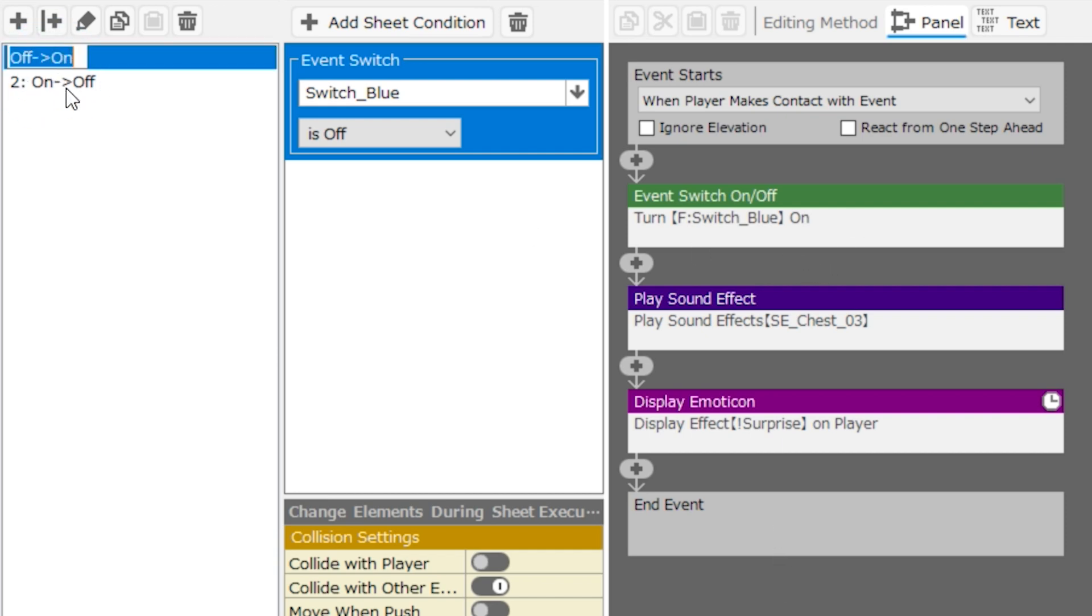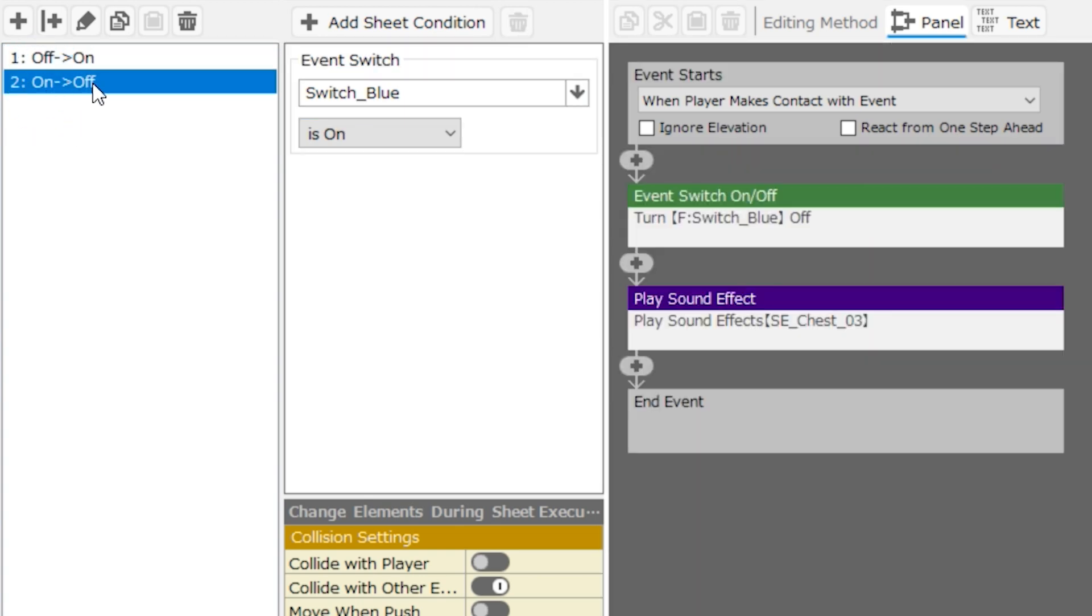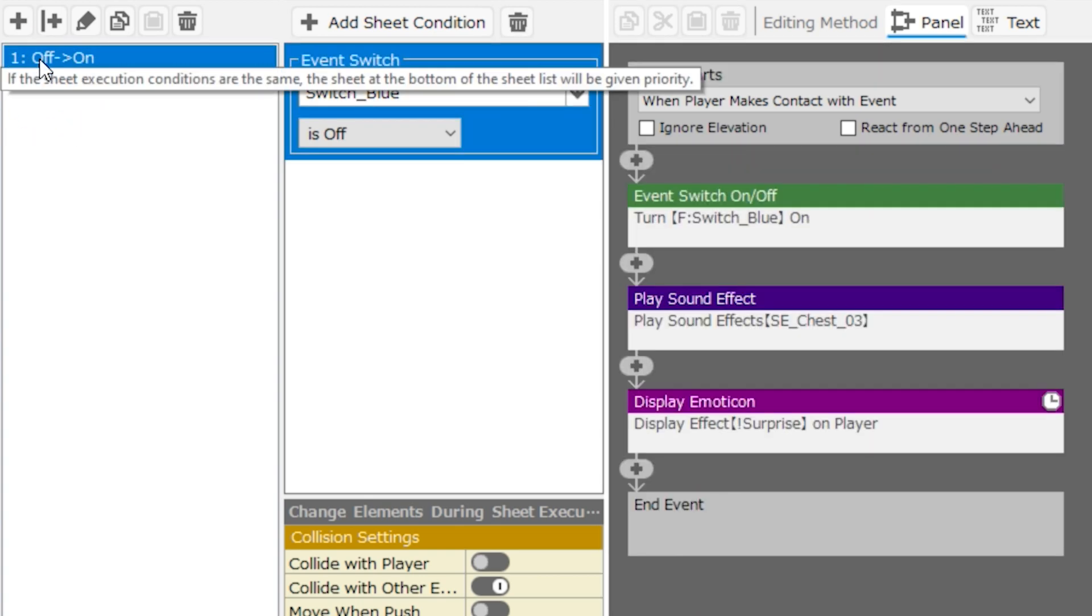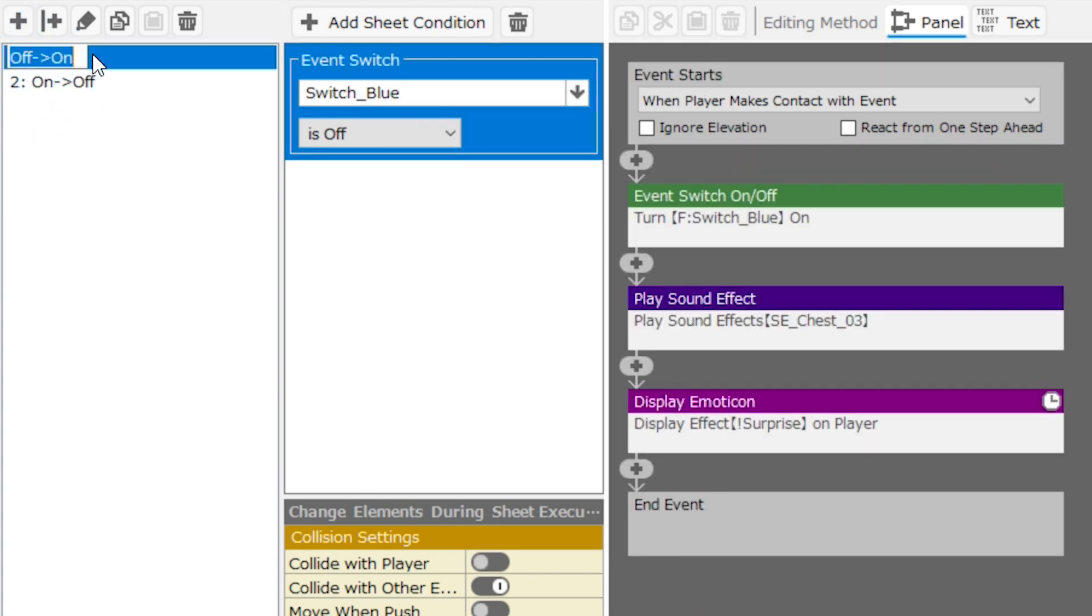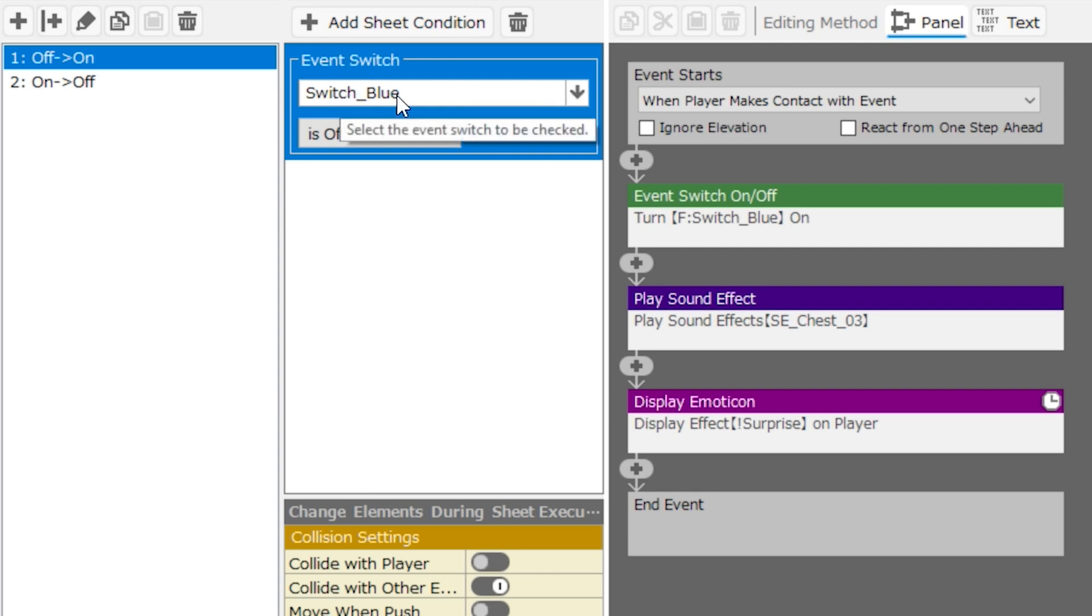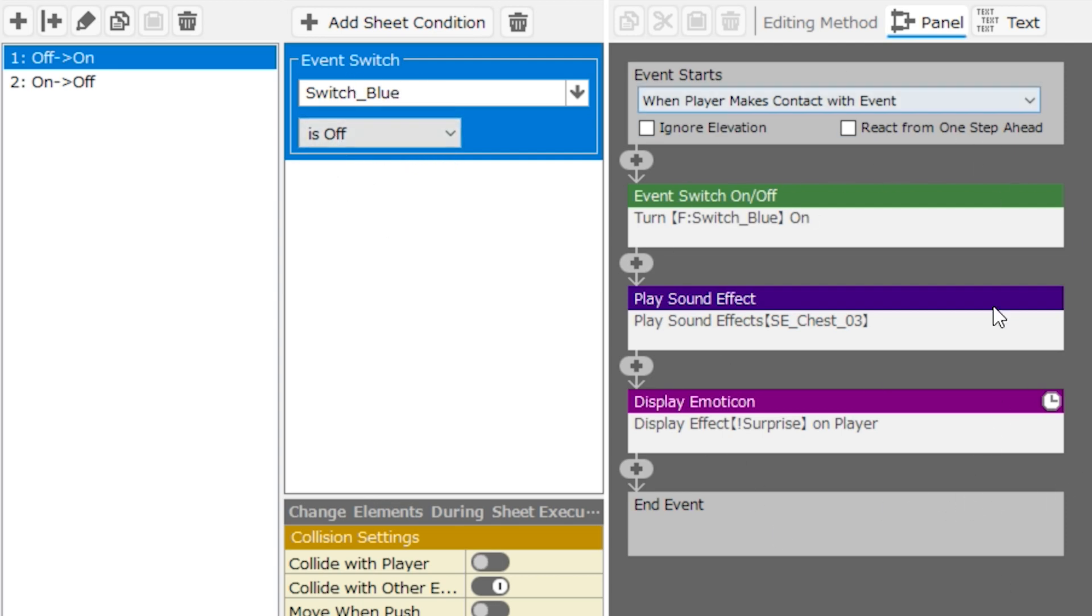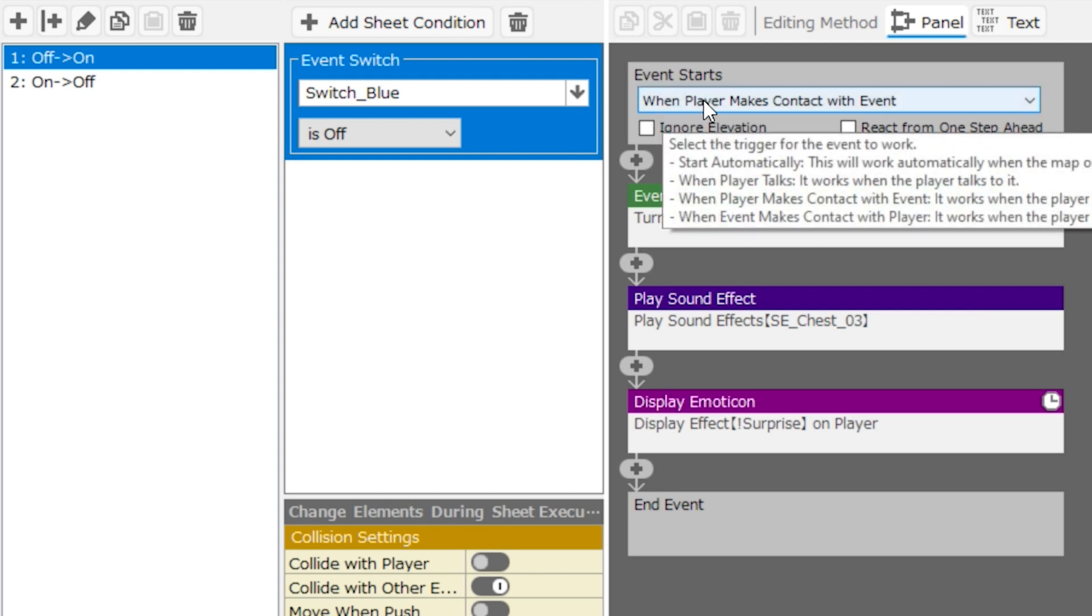One's called off to on, and the other one is called on to off. Let's look at the off to on event sheet. That's page one. There is one condition, and that is that the event switch, which is called switch blue, is off. So if switch blue is off, then the following event will execute, and the event will start when the player makes contact with the event.